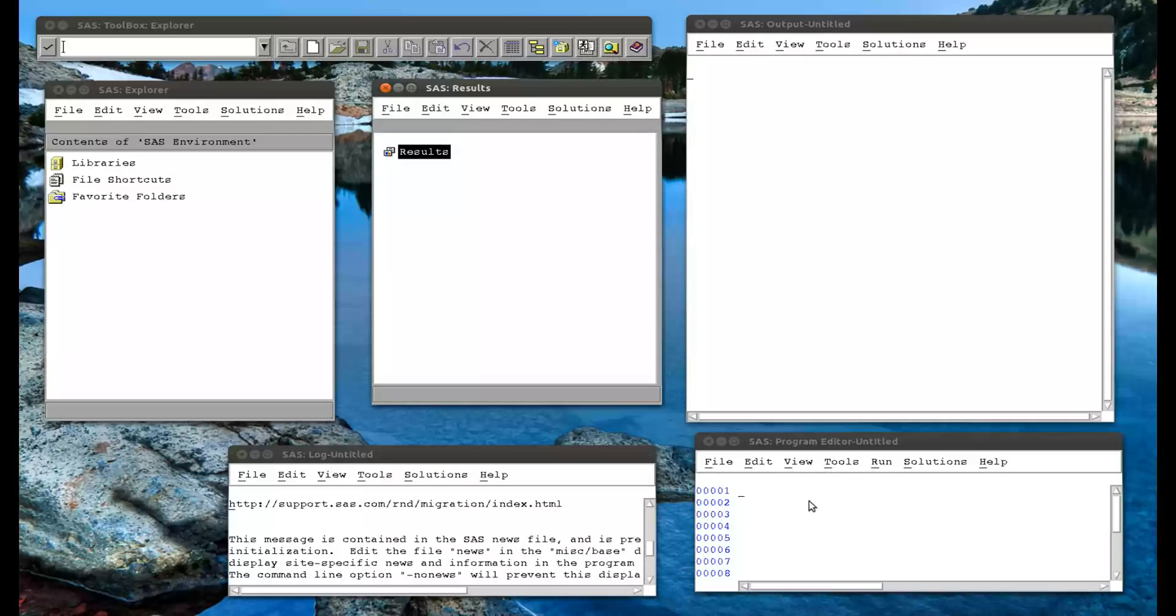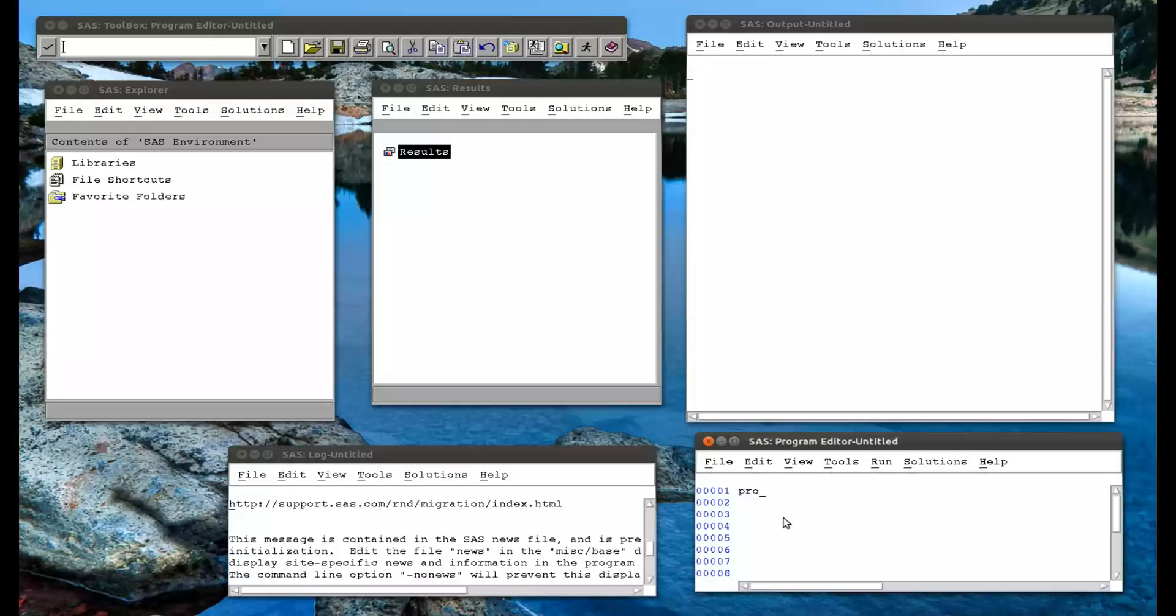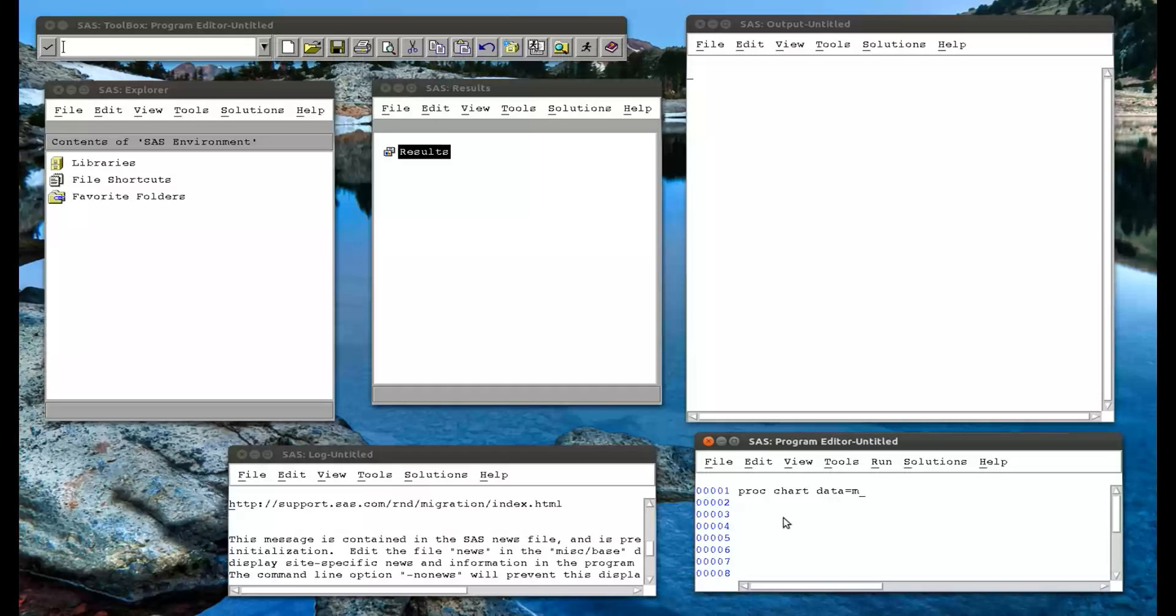So the first procedure we're going to look at is proc chart. And this will give us a histogram. So proc chart data equals mat008.jjj - that's the particular data set we're looking at, the library and the data set. Finish this semicolon.